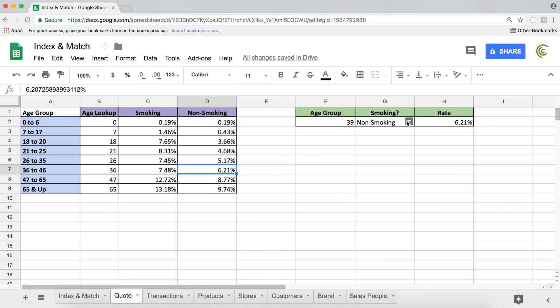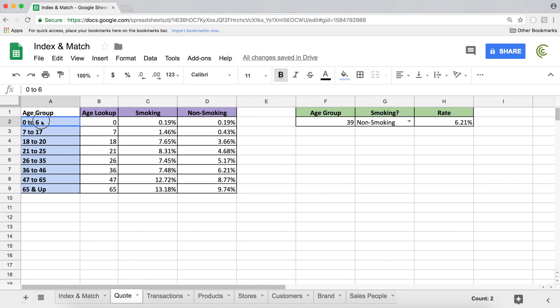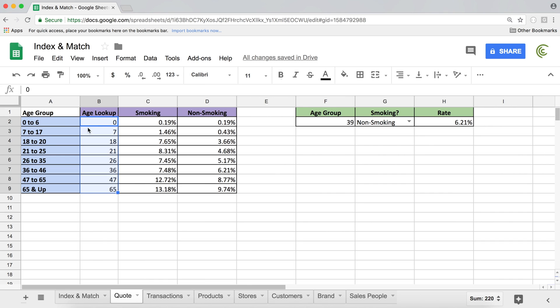So now we do two-dimensional match. And one match was an exact match because we're looking for an exact match label here. And then the other match is approximate match, which is looking for these numbers and finds which bucket it's in.